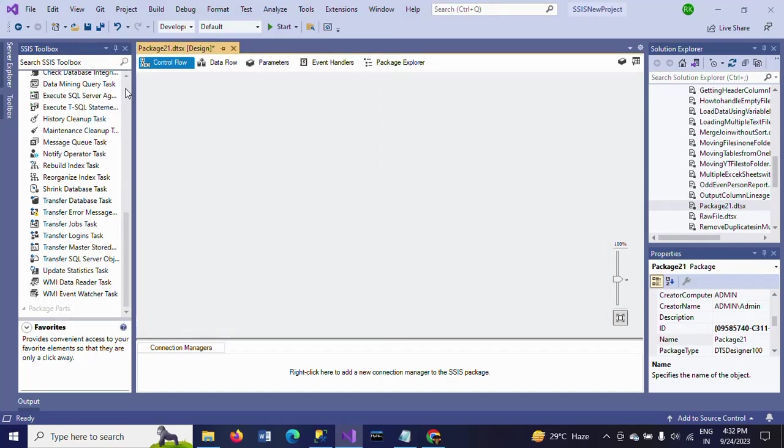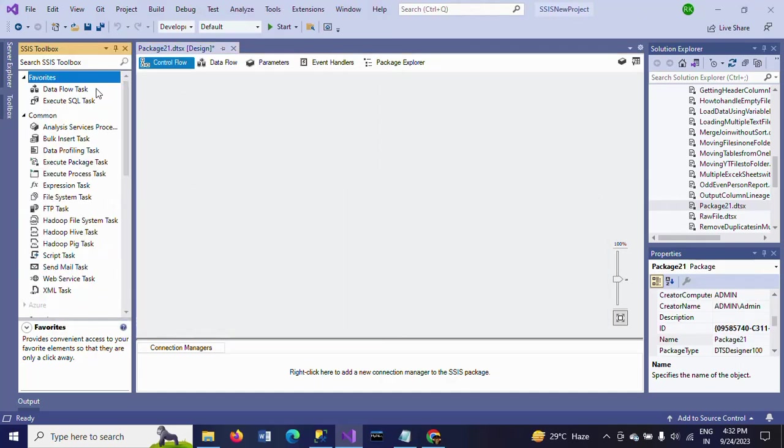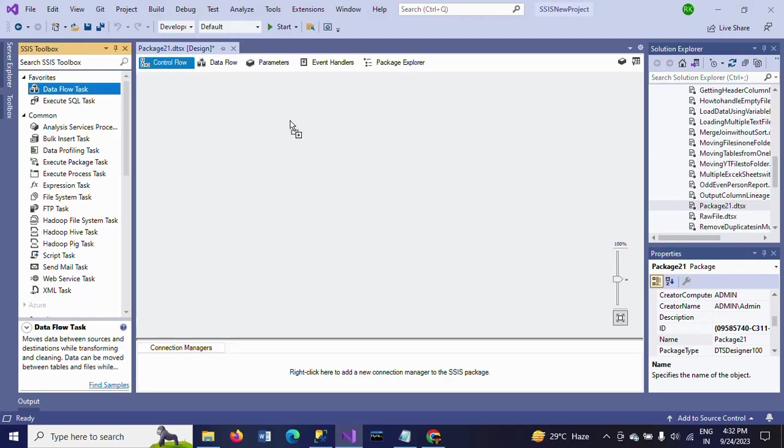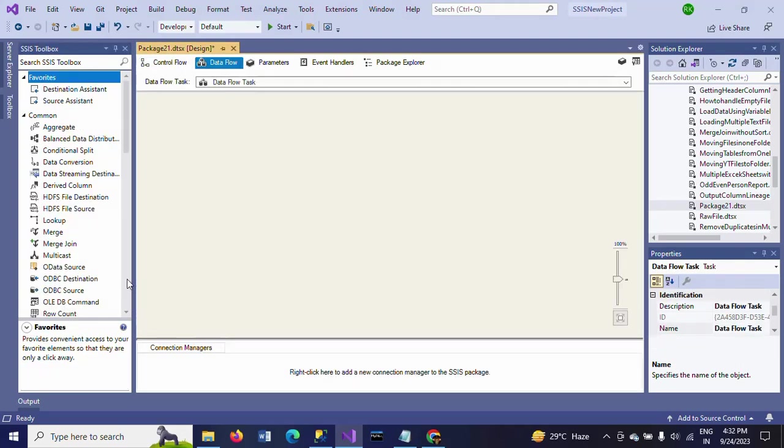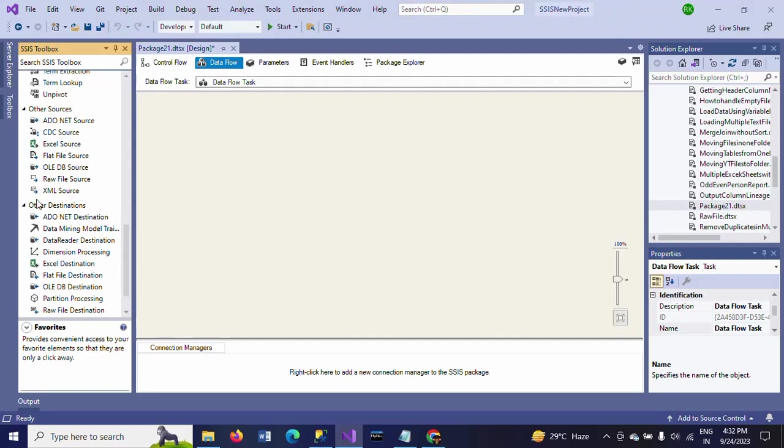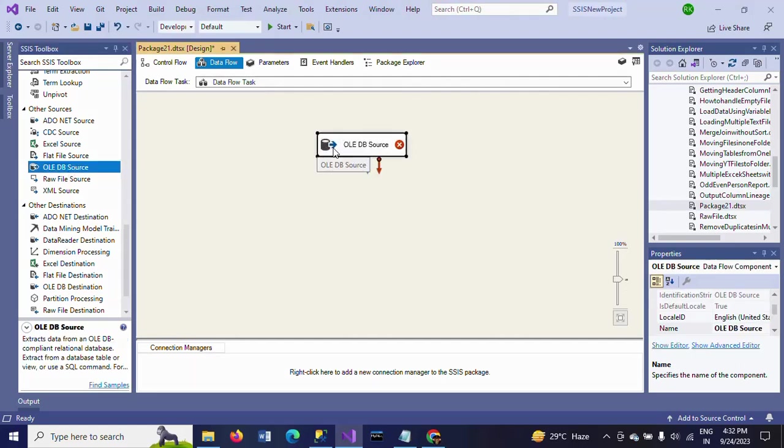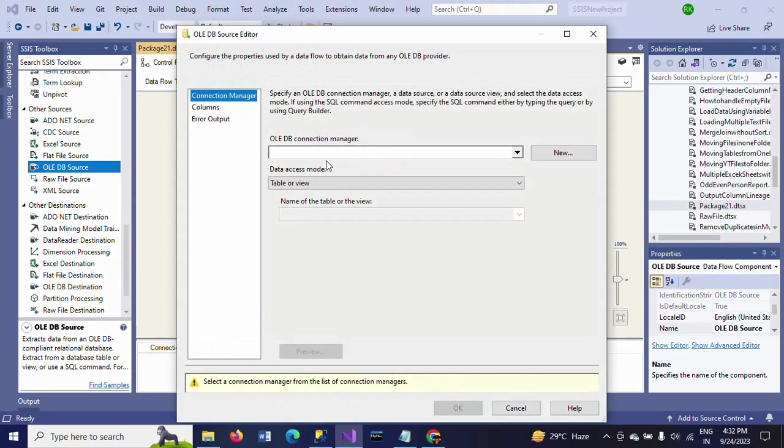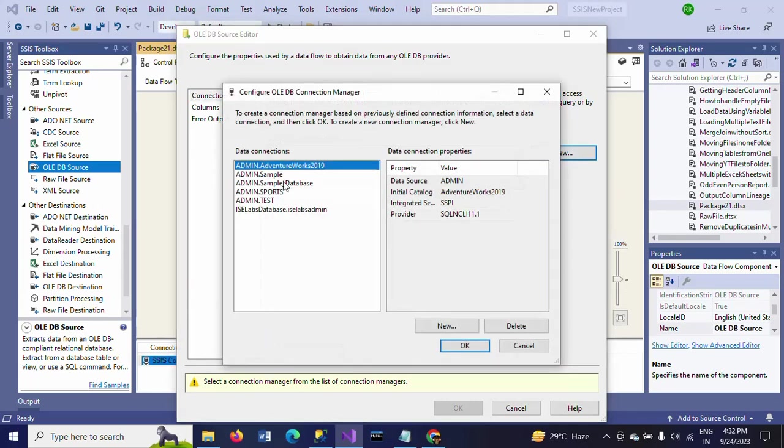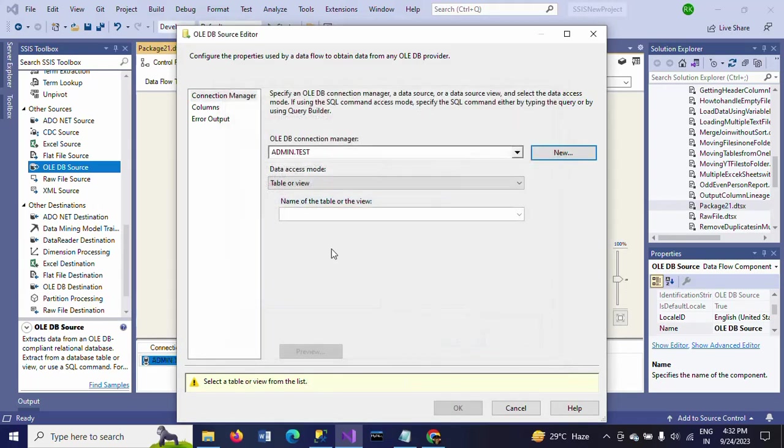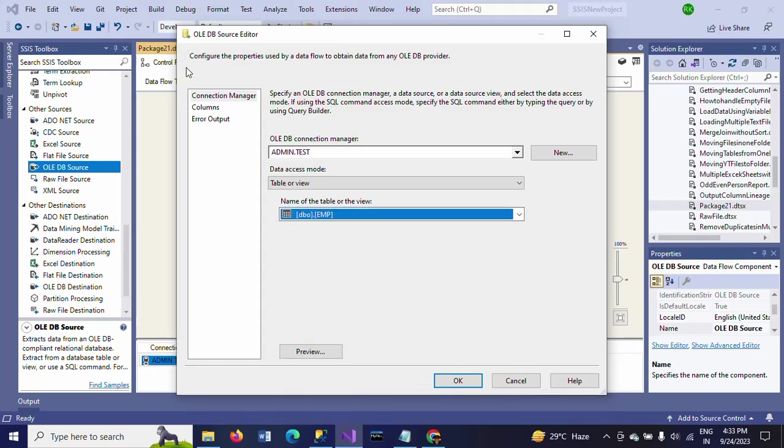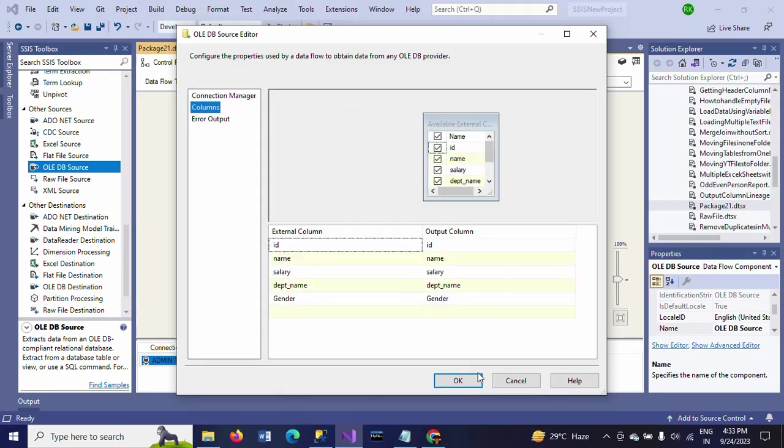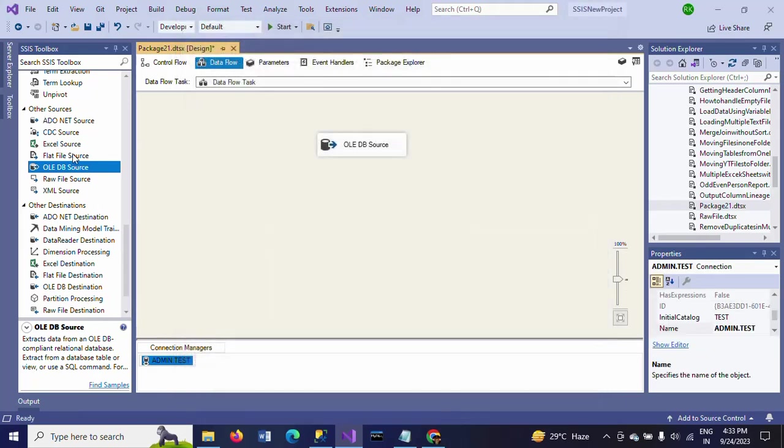This is the regular process. Now you have to drag the data flow task and take the OLE DB source. Since your source is the emp table from test database, complete your database connection and take your table, emp table, columns.